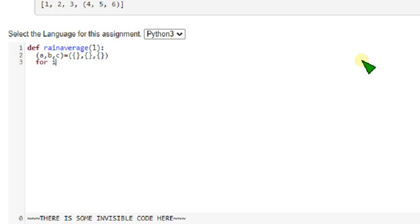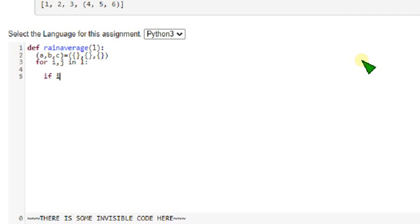For i comma j in L. Within that indentation, I am giving some space line to make you understand it. So if i not in a. Here not in means it's a membership operator.